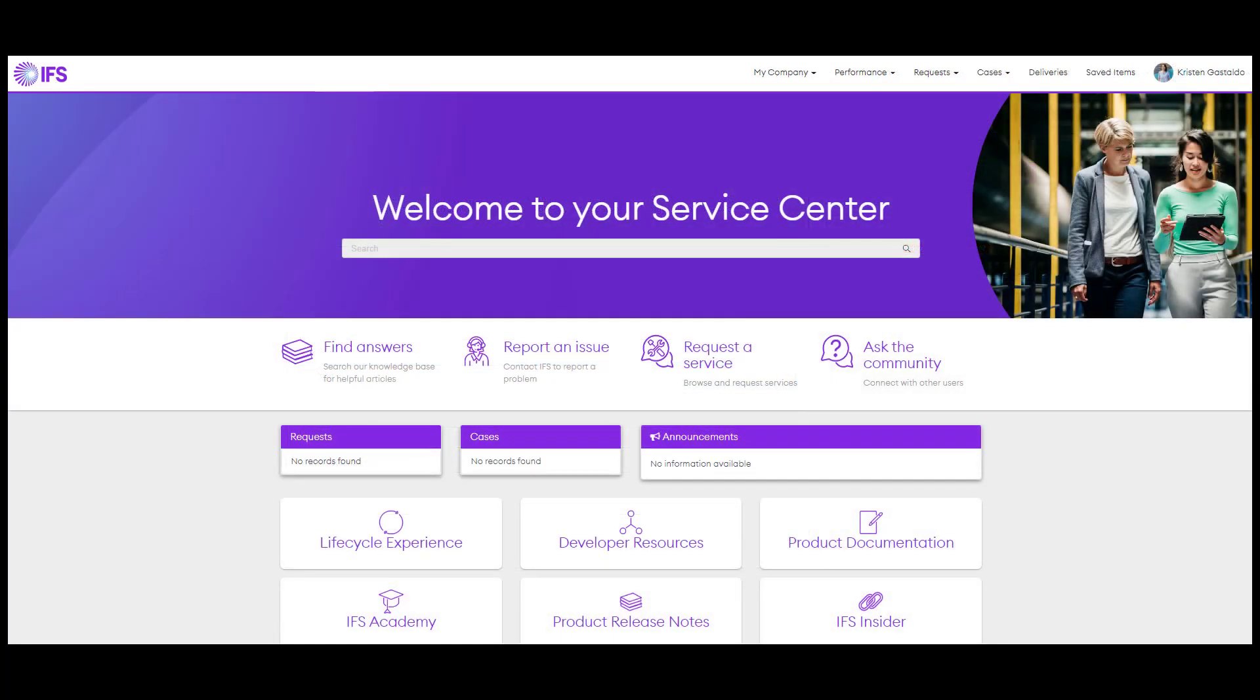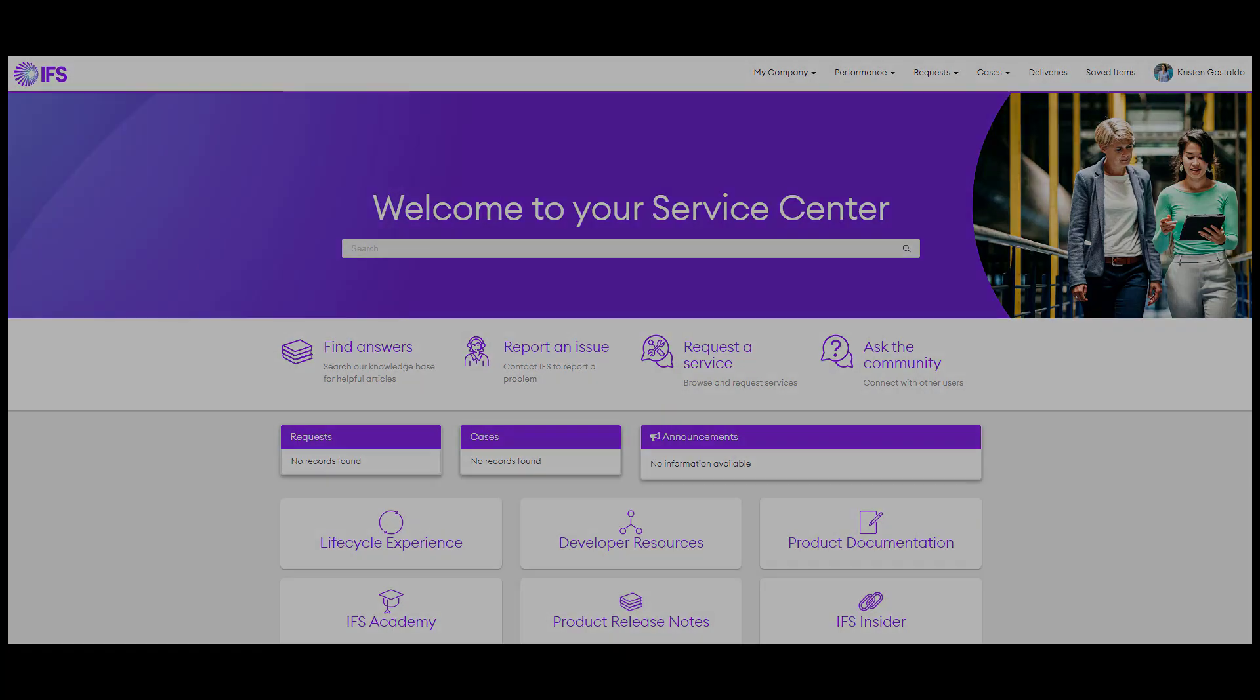Be sure to check out the useful links at the bottom of this page for other IFS resources. And watch our other videos about using the IFS Service Center. We'll see you in the next video.